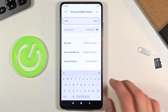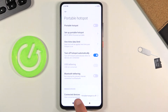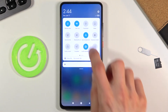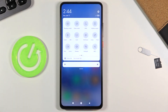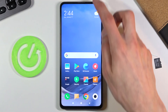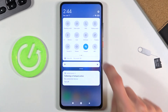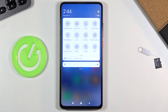Once you have selected all the settings, tap the check mark and go back to the toggle. Simply tap on it to enable it and it gives you a notification that the hotspot is now active. Once you're done with it, pull down the notification panel again, find the toggle, and simply tap on it once more to disable it.